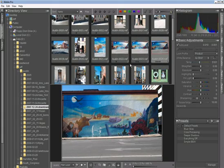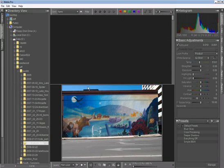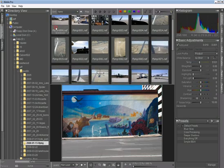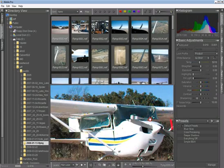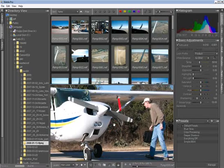So you can see how simple Bibble 5 is to use. Just click on a folder, the images will appear, click on an image, and you can start viewing it right away, even while Bibble's doing other work.